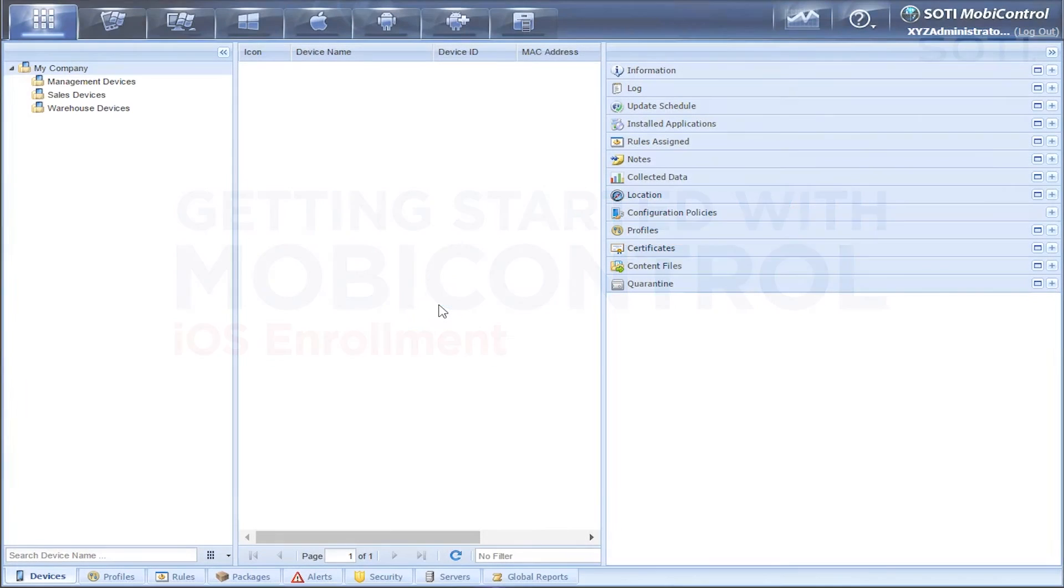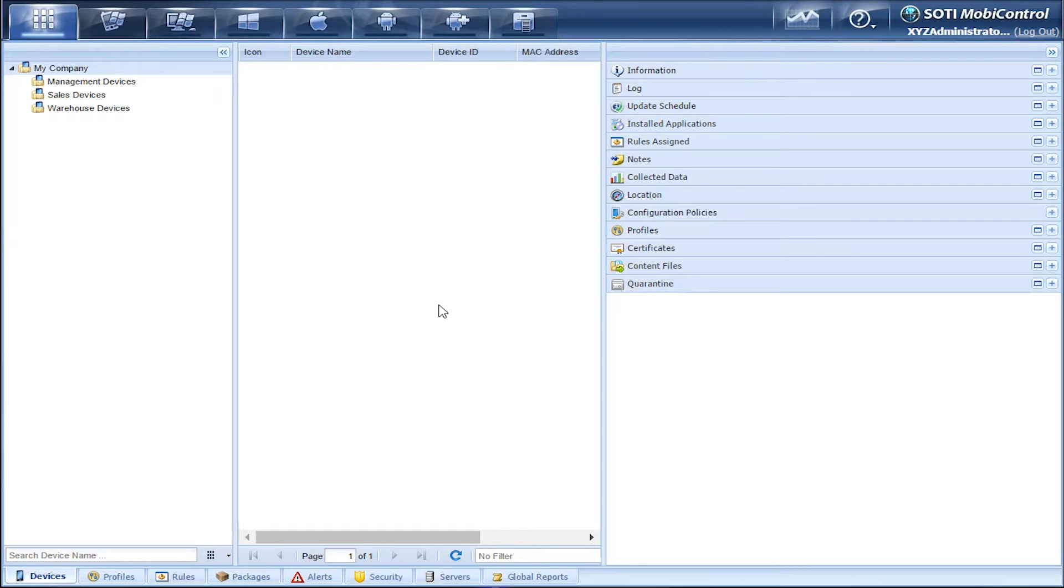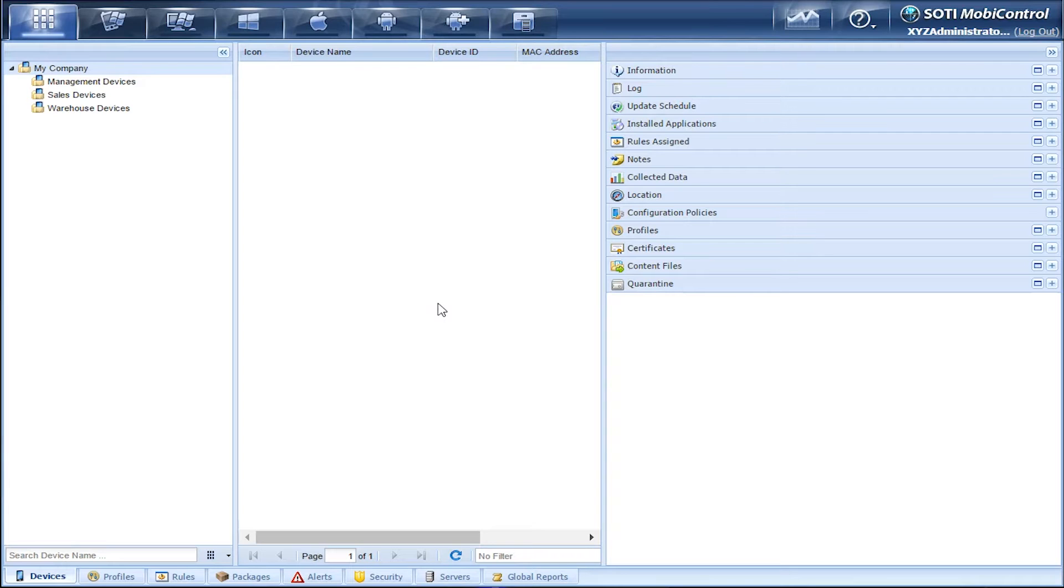Welcome to the MobiControl video series, and today we'll be enrolling Apple iOS devices. These devices range from iPhones, iPads, and iPod Touch.